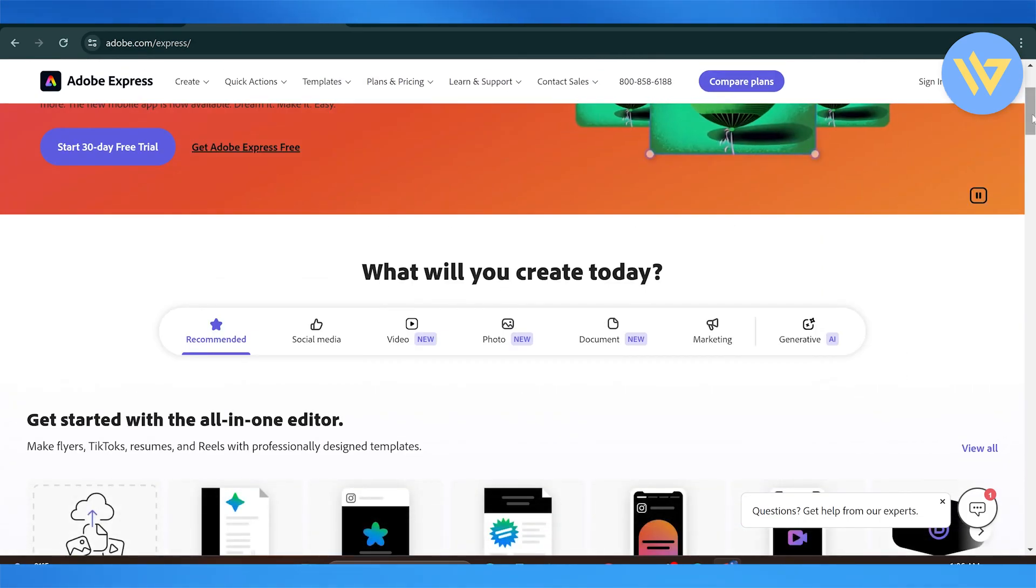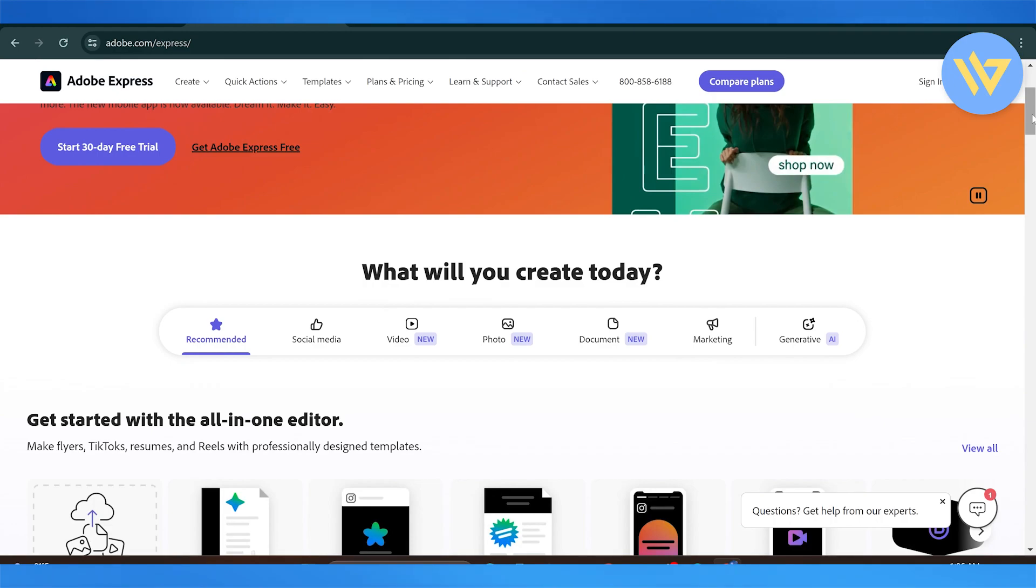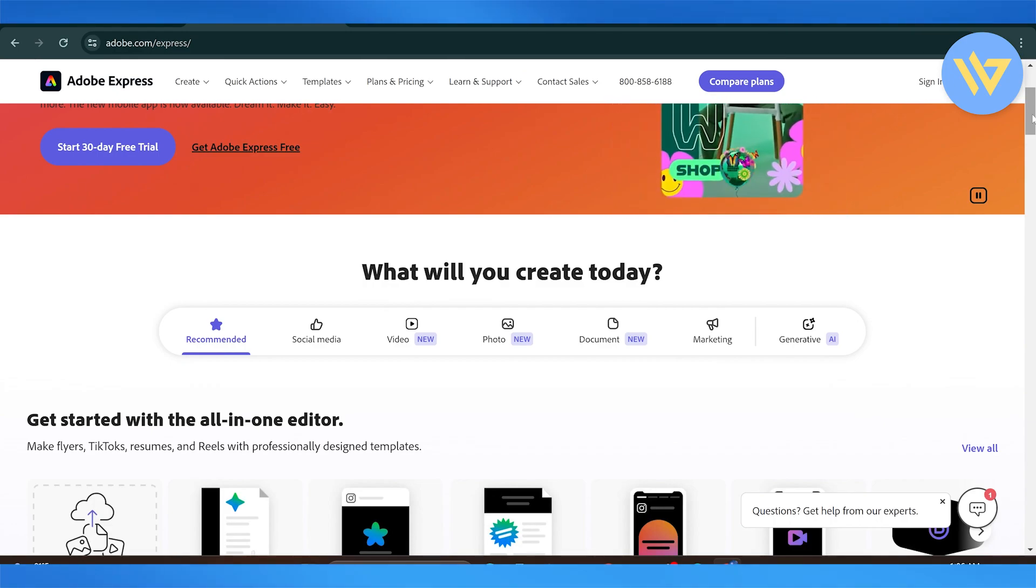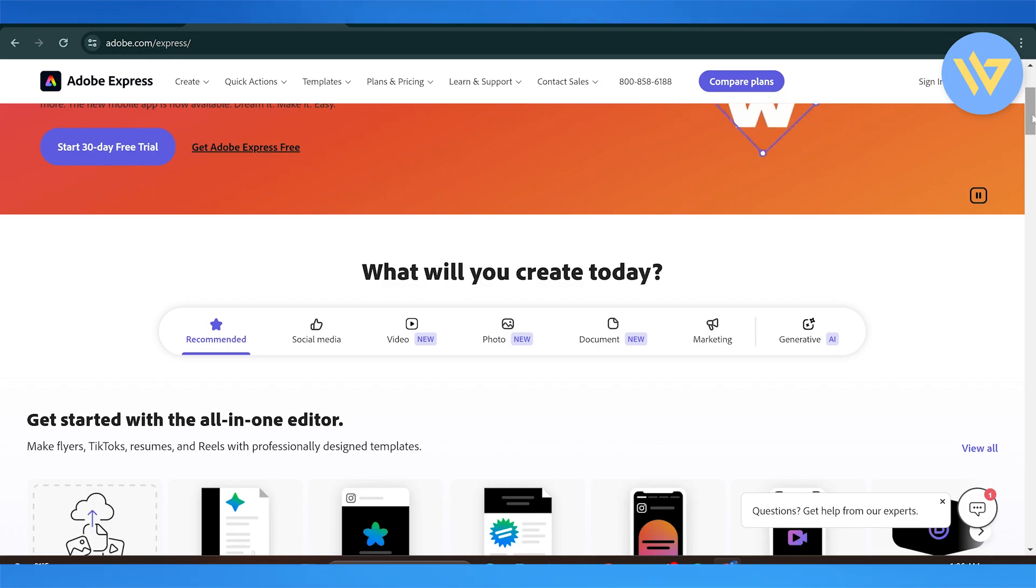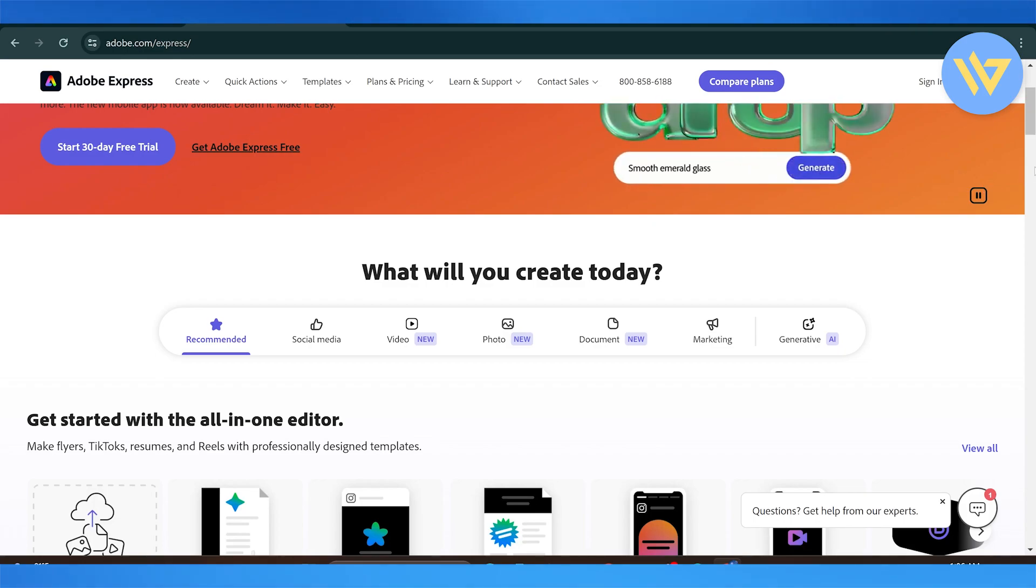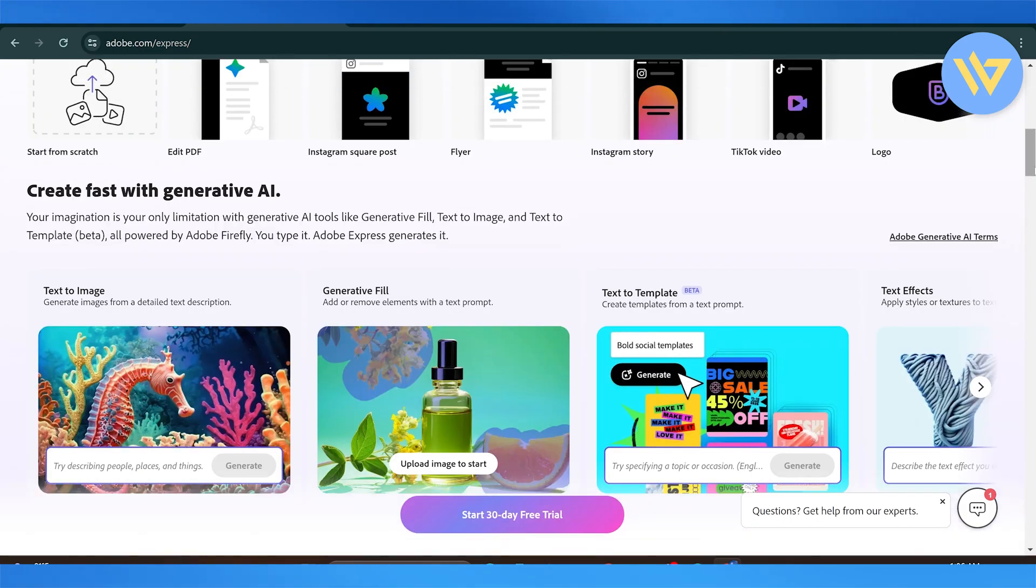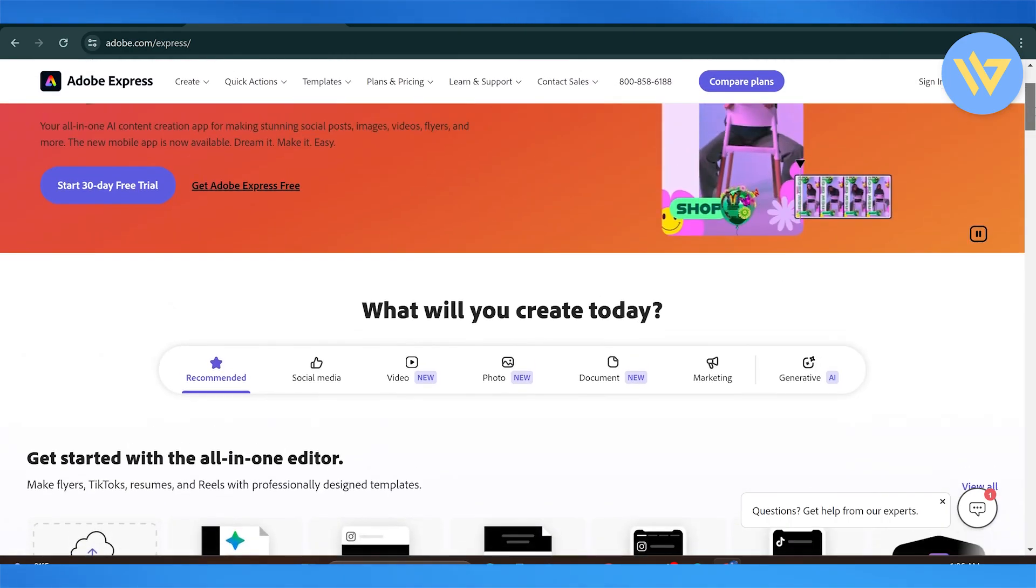So first things first, Adobe Express features templates that feel more refined and polished, reflecting on its professional design focus. There are hundreds, even thousands of templates to choose from in its free trial as well as its paid program.